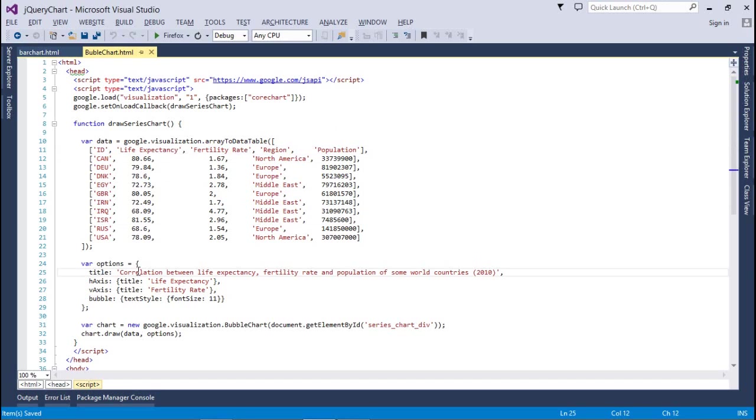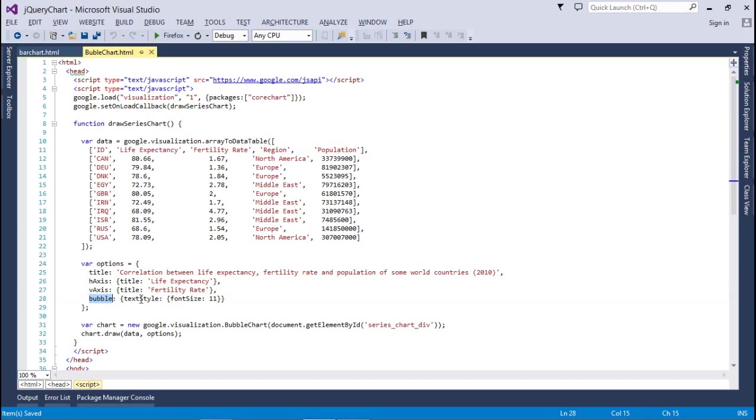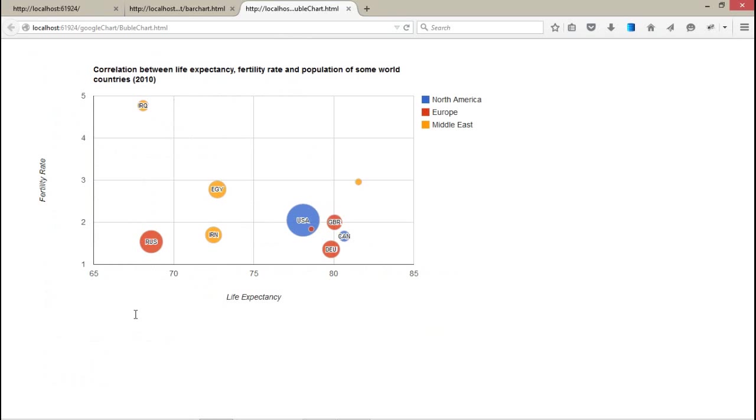After that, in the option we have assigned a title, horizontal axis title and vertical axis title. And after that, the bubble text style font size is around 11. Let's change it to 12. And as usual, we have a core bubble chart. We have passed first div and assigned data and option parameters to draw method. Let's control f5 this.